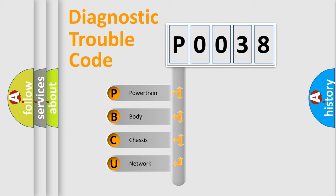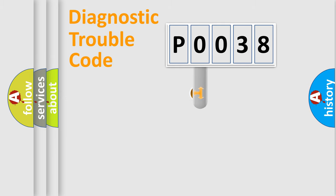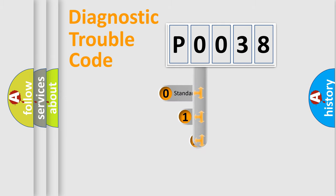We divide the electric system of the automobile into four basic units: Powertrain, Body, Chassis, and Network. This distribution is defined in the first character code.